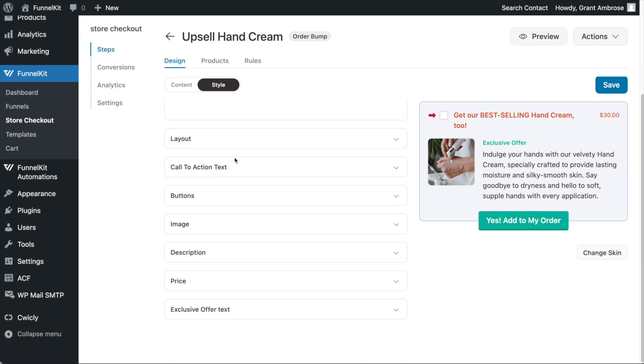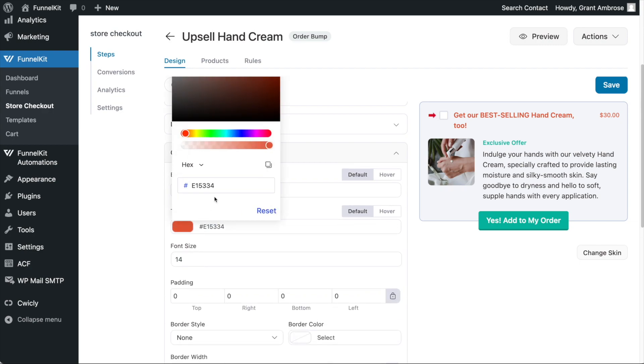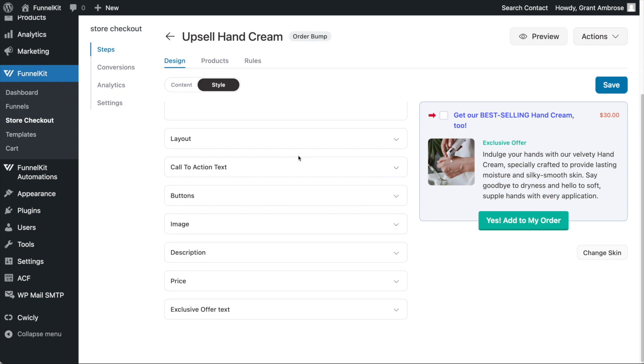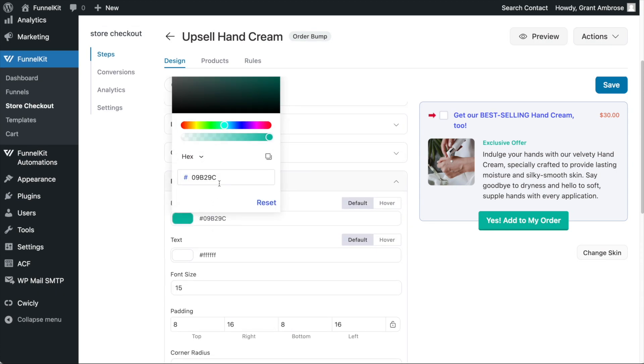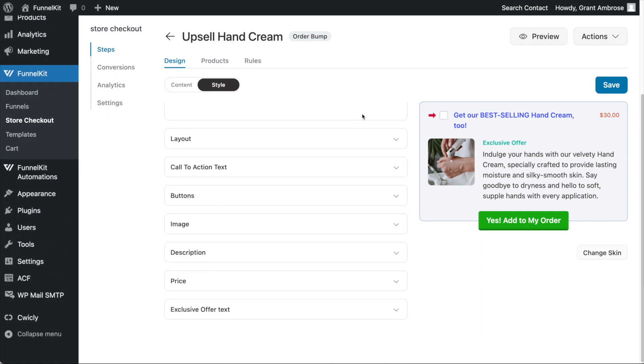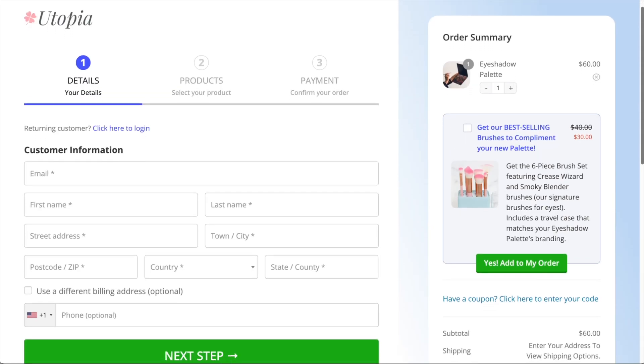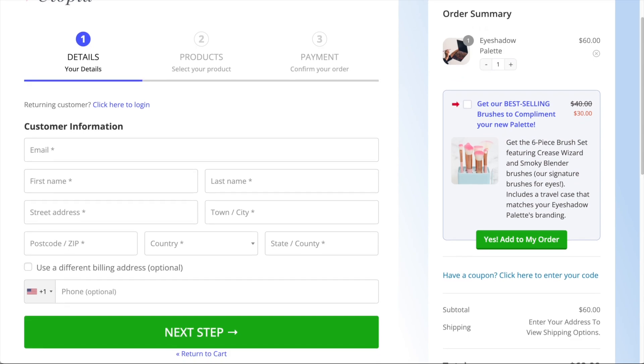As a quick example, I will edit the color of my call to action text to match my website's accent color, and I'll change my button color to match the other call to action buttons on my website. But as you can see, there are a range of styling options here to allow you to design your order bump exactly how you want it.